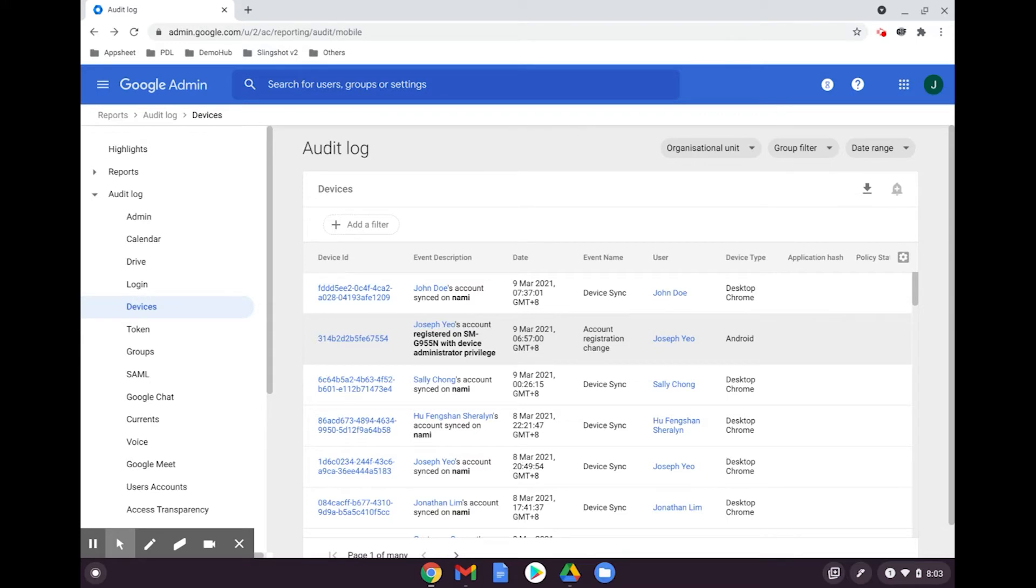To access the drive audit logs similarly, go to the audit log section and select drive.